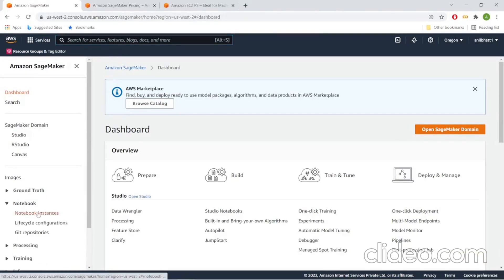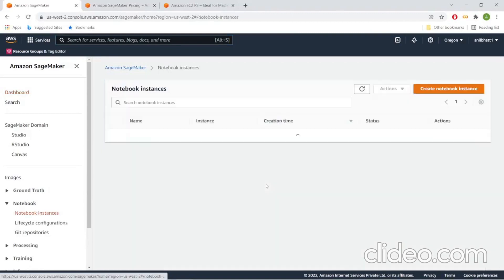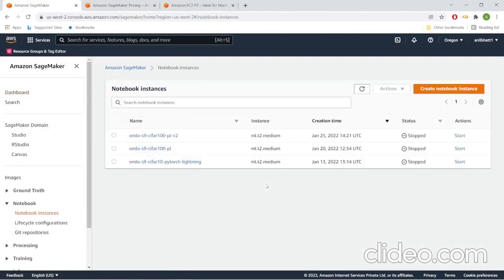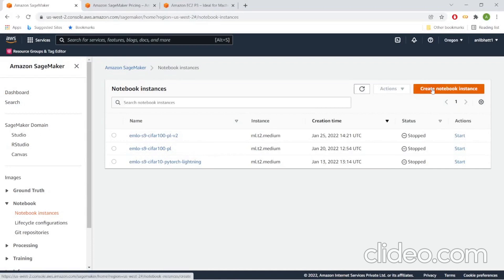First step is to create a notebook instance. I already have three notebook instances created, as you can see. I will create one more for demonstration purposes here.